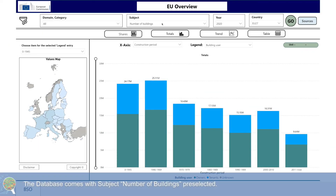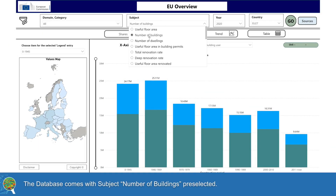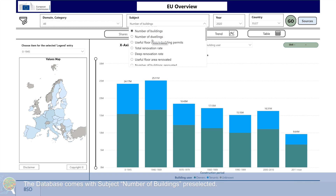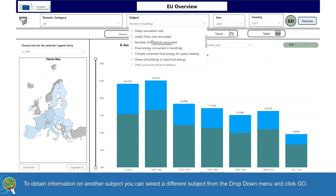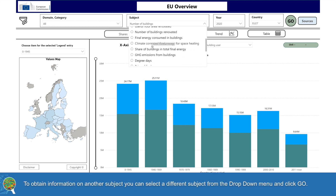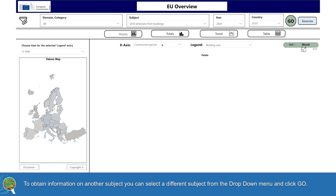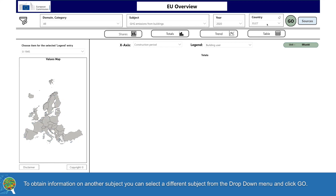The database comes with the subject number of buildings pre-selected. To obtain information on another subject, you can select a different subject from the drop-down menu and click Go.